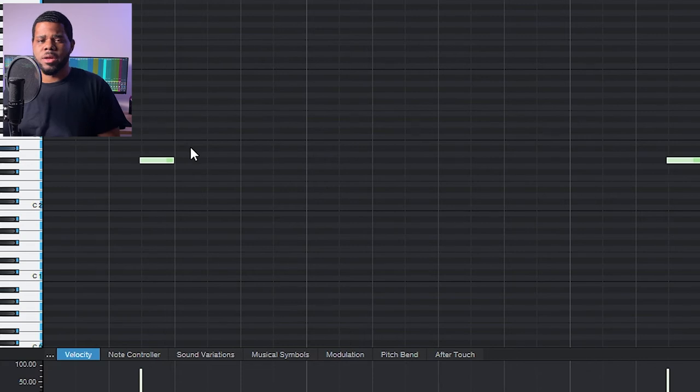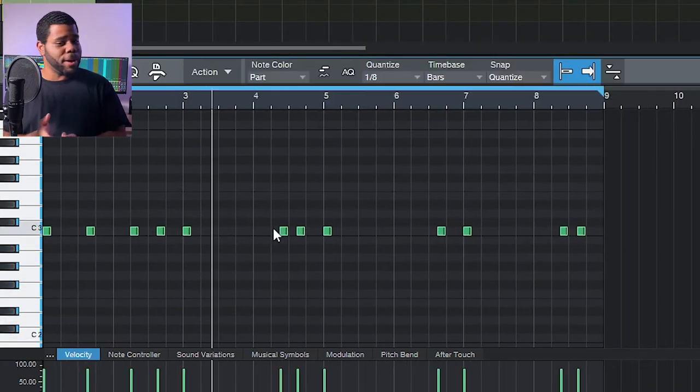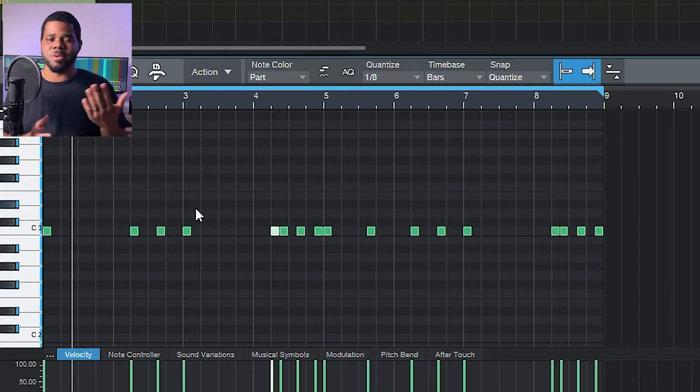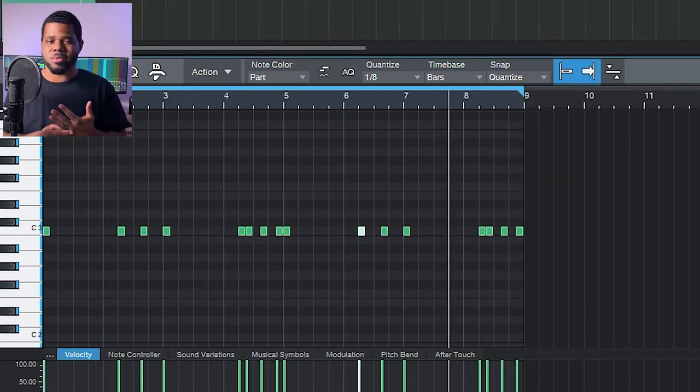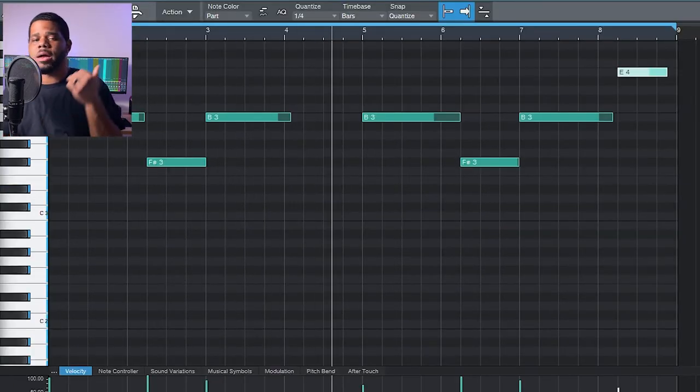I got that very simple snare and then I use this open hat. This open hat's really just to lead into that first snare just to give it more movement and make it snap at it. I was debating about a kick on this one. I don't think drill could be drill without kicks, so I got that basic 808 down.